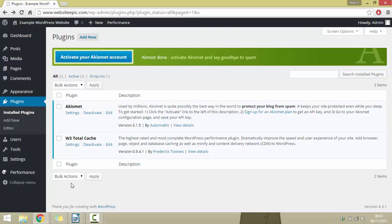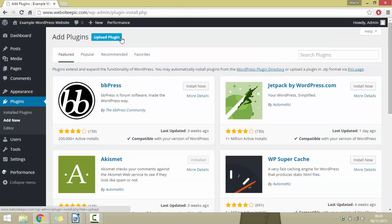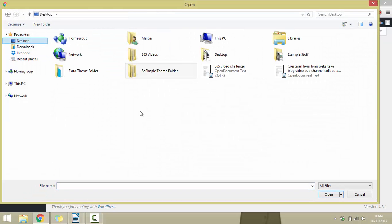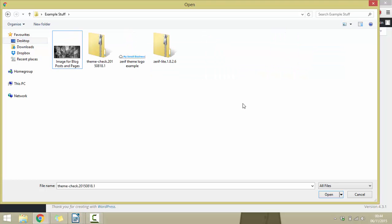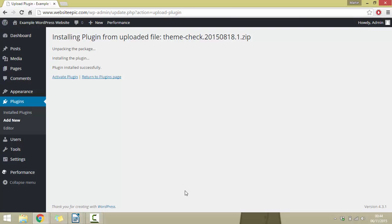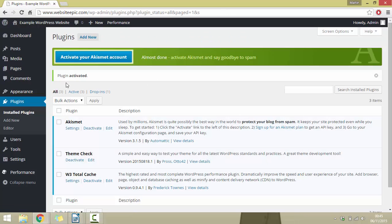We can also install plugins downloaded from other sites. To do that, click Add New at the top, then instead of searching, click Upload Plugin at the top. Click Choose File in the middle and search for the plugin file on your computer. Whenever you download a plugin from an external source it should be in a zipped file — just find the zipped file, click on it, and click Open. You'll see the name appear, then click Install Now. WordPress will do this automatically and you just need to click Activate Plugin.